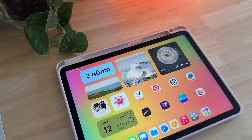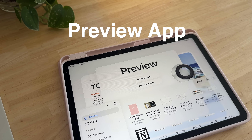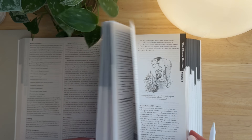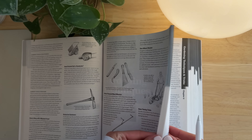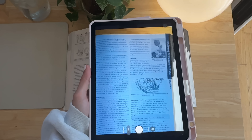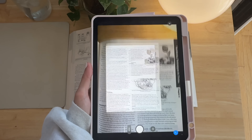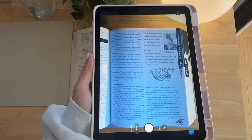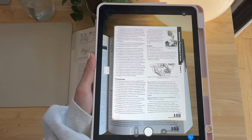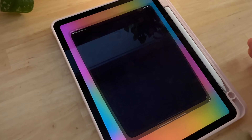Another new app is the Preview app, where you can work with PDFs, files, and images — but you can also scan things using this app. If you open a page from your textbook, it uses the camera to scan that page and add it to your files. This makes it really easy to turn physical documents into digital ones that you can save and organize within your files.